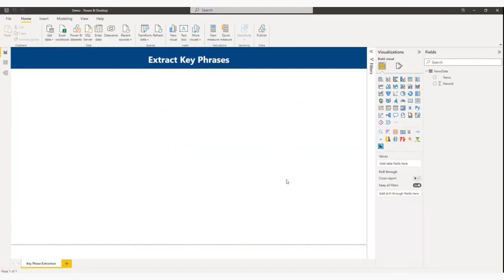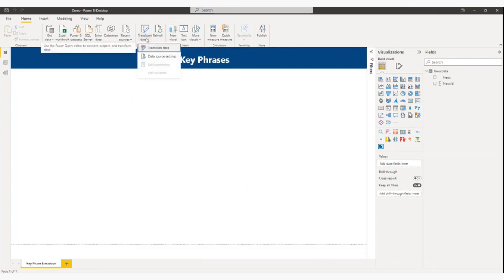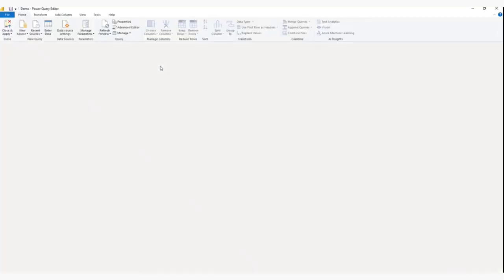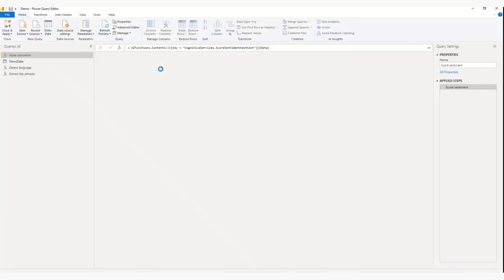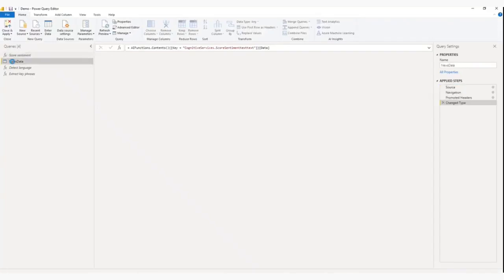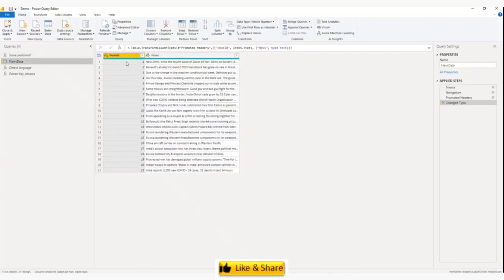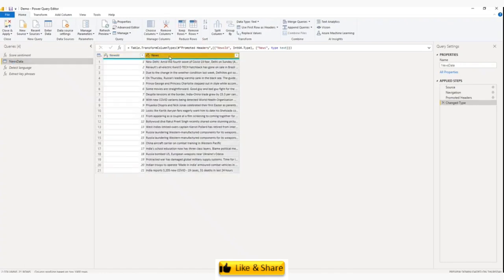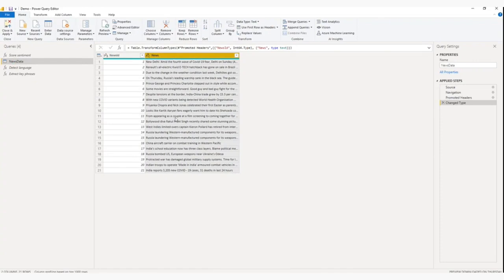So let me first show you my data table. I will click on transform data and from transform data I will go to Power Query Editor. And this is my data table. It has two columns: news ID and news. And I am going to extract key phrases or keywords from the news column because this is the text data.